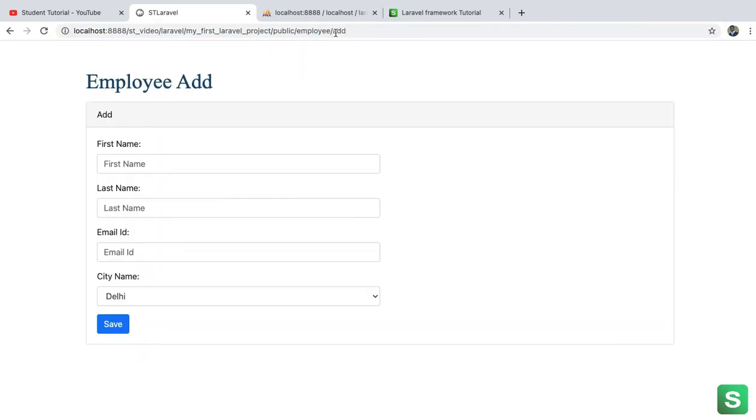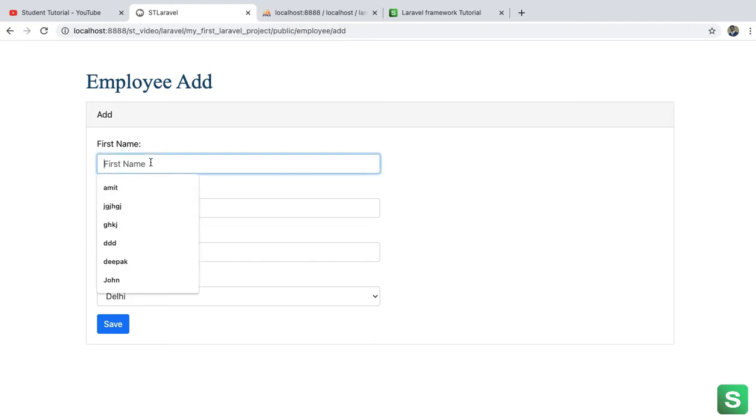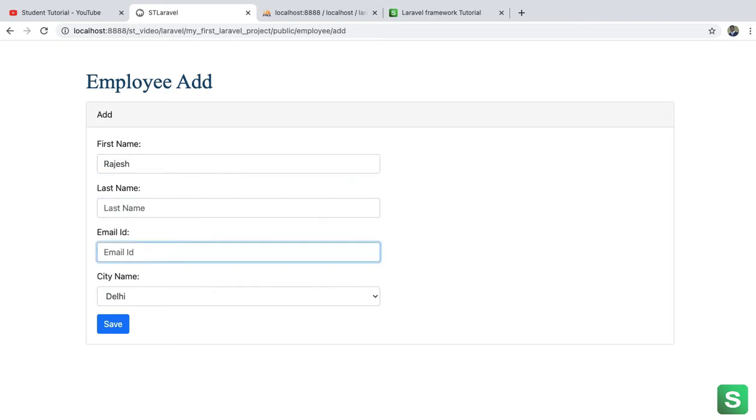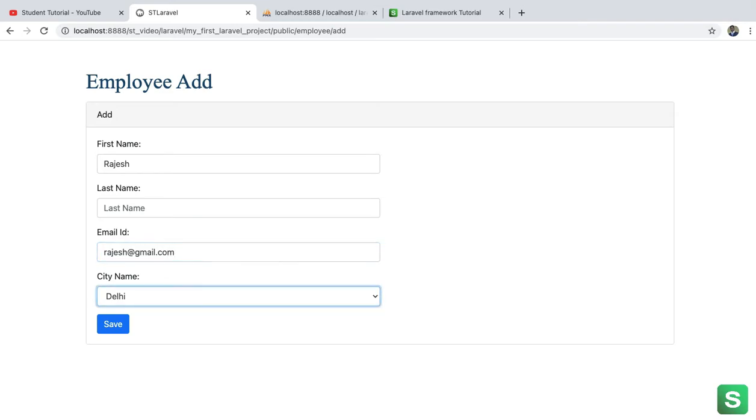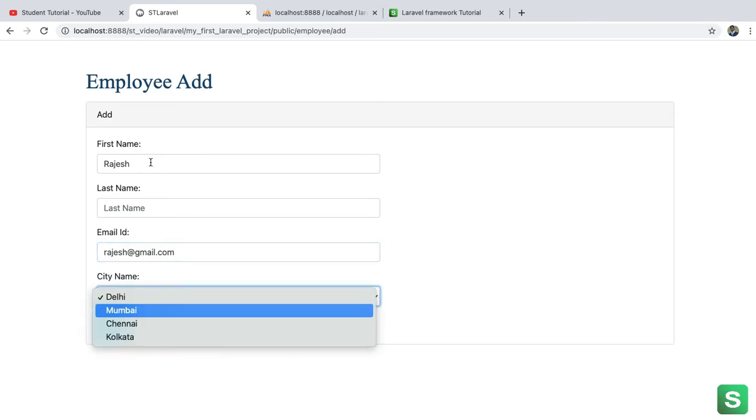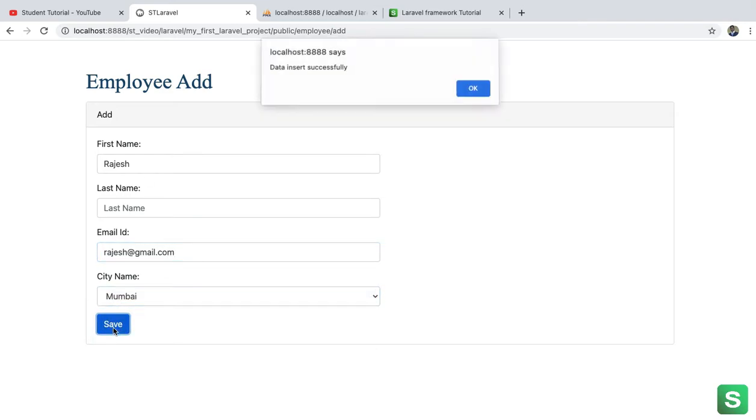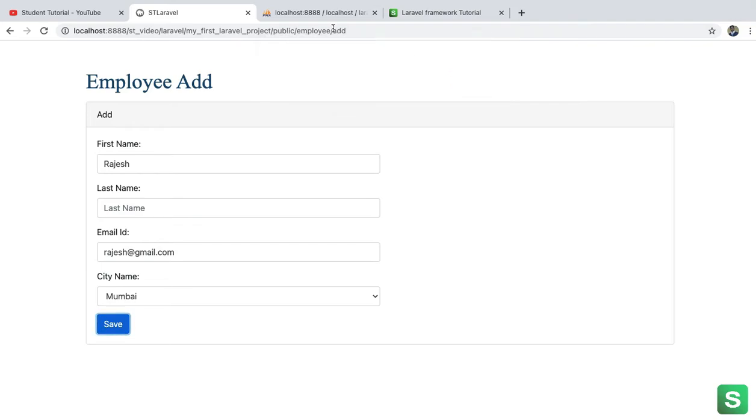So yeah see the form is coming. Suppose I have to add Rajas, name is not required, email rajas@gmail.com, the city something Mumbai, save. Okay so data saved successfully.